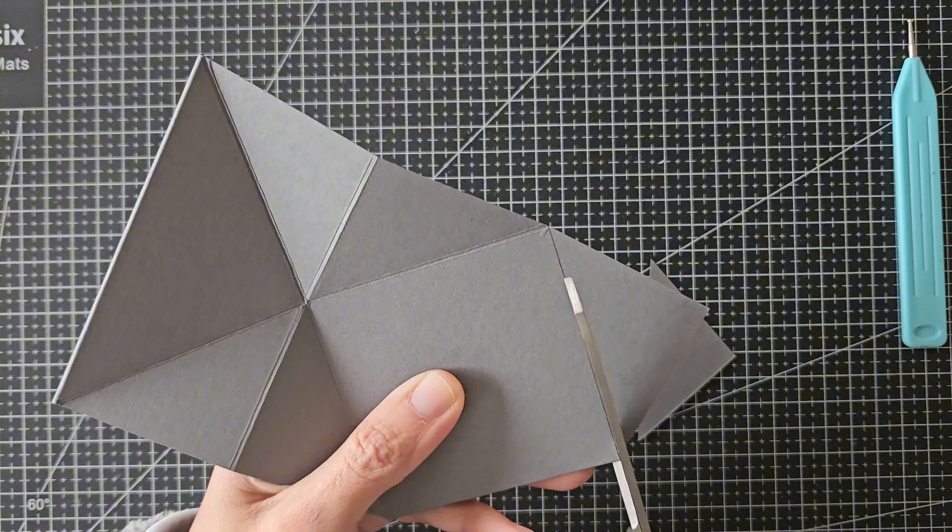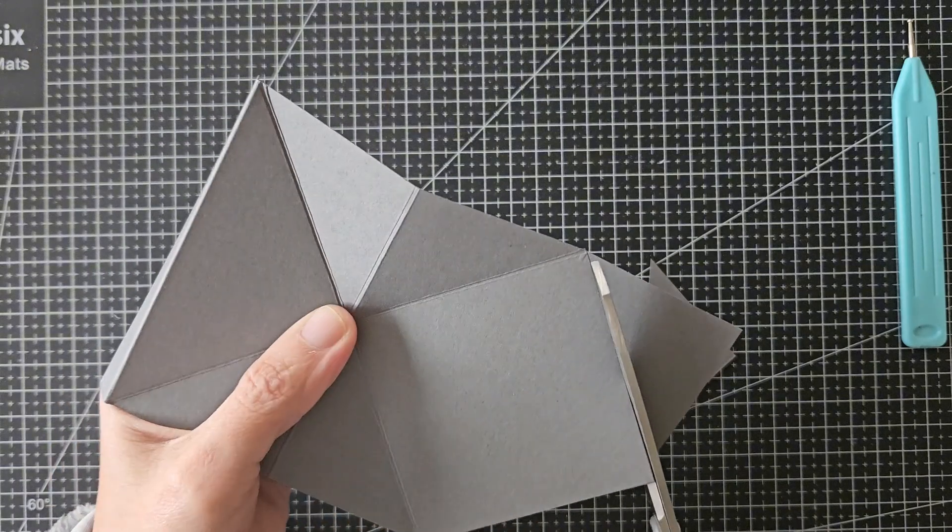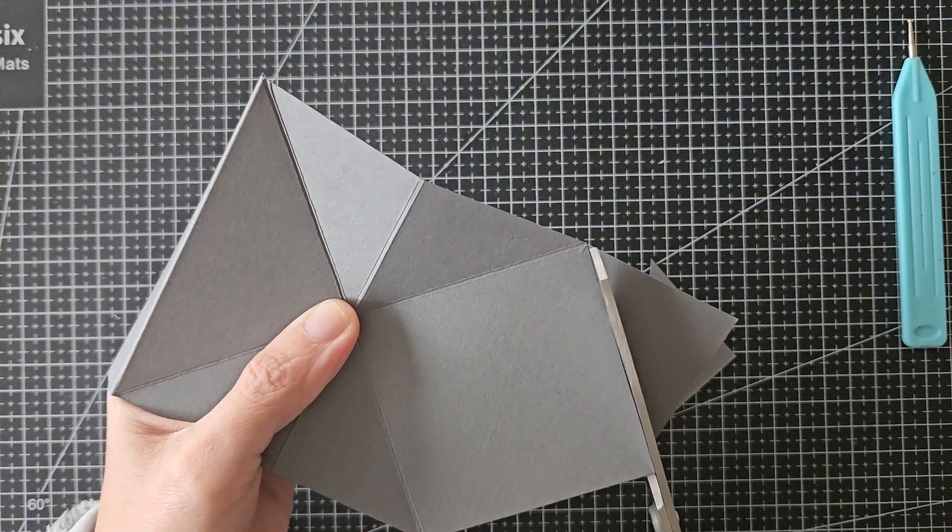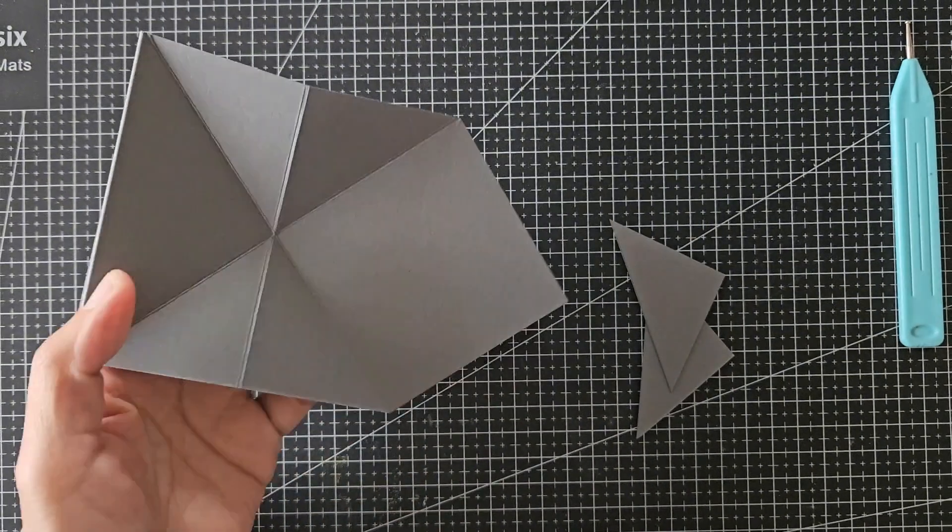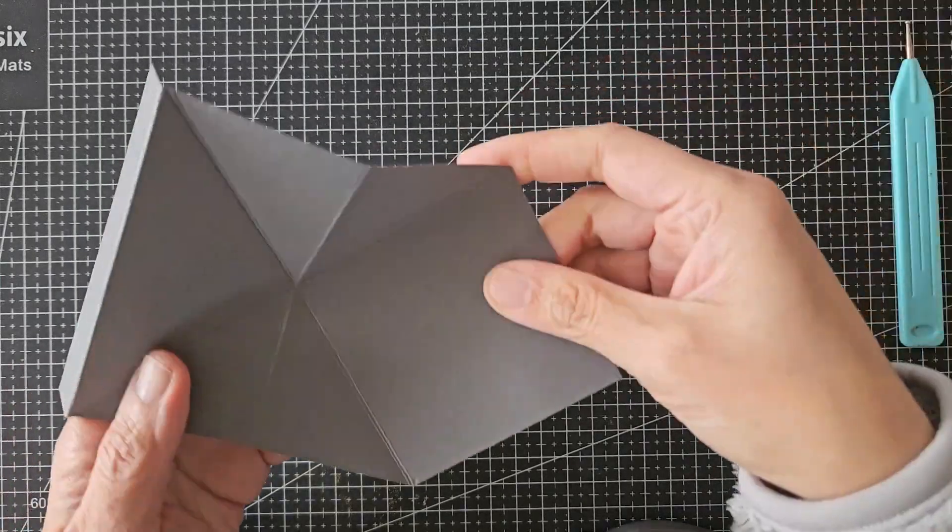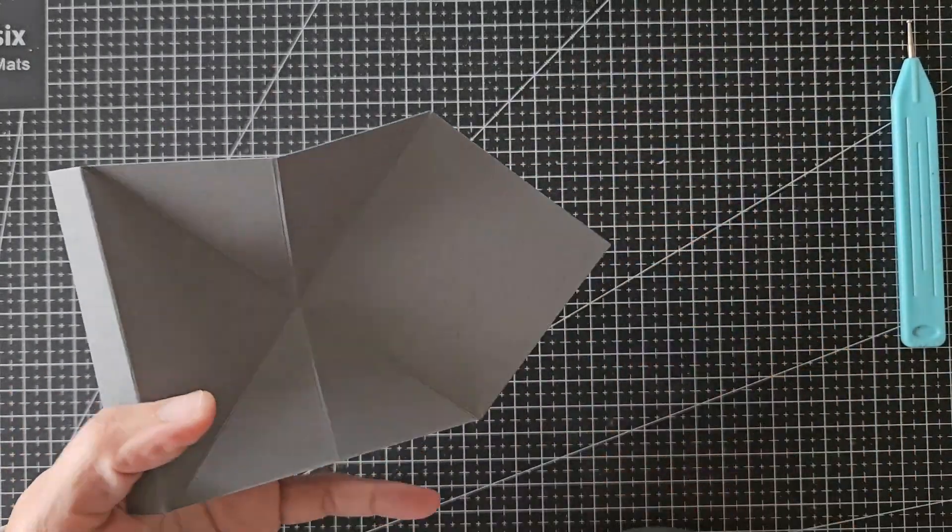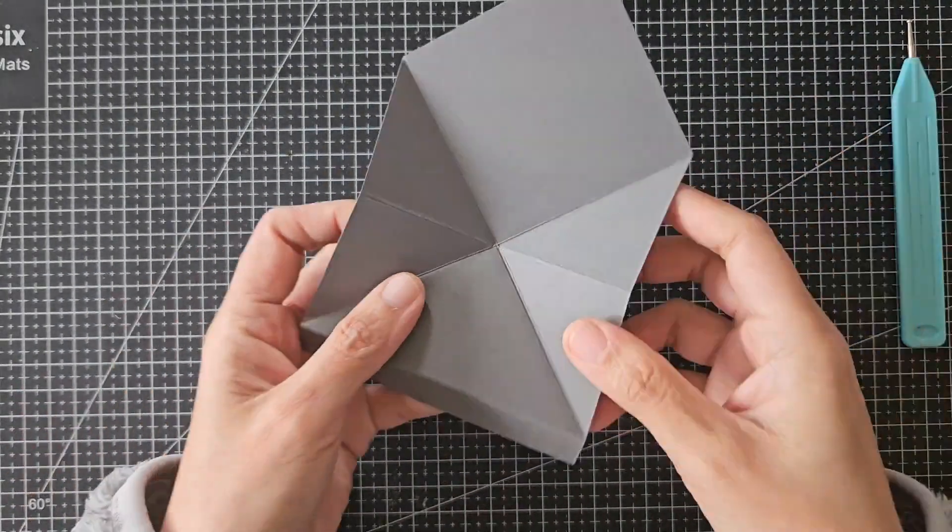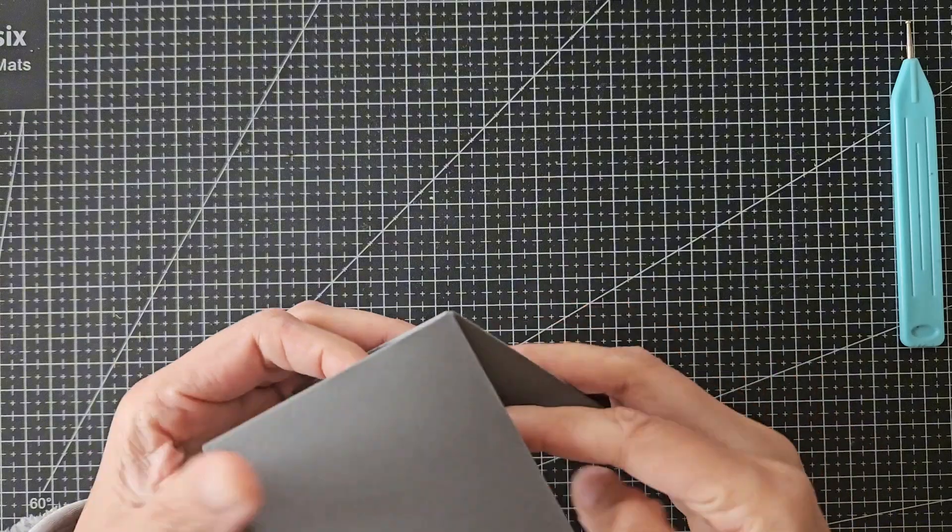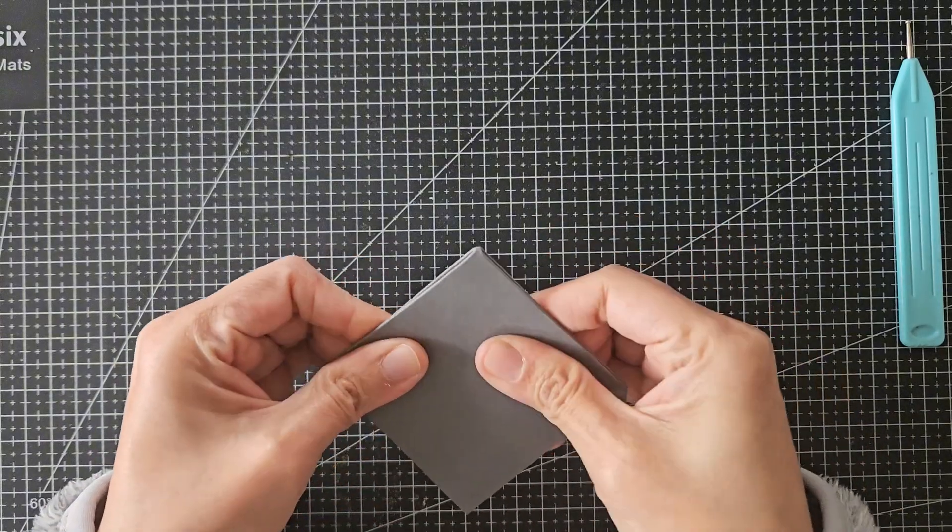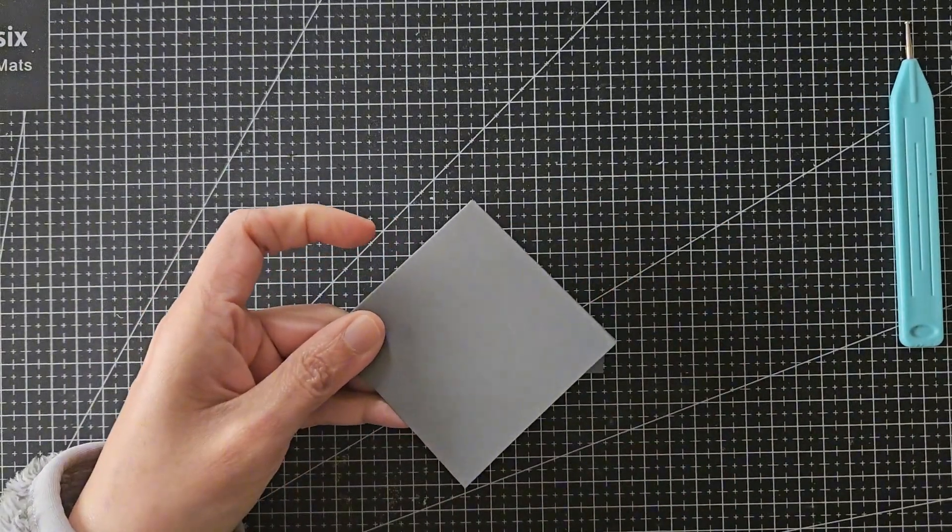I know it sounds very complex and I'm actually struggling to describe the process to you, but hopefully by watching this video it is easier to understand the steps to create this pop-up mechanism. And now we have the cap part finished.